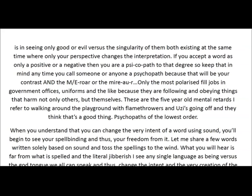If you accept a word as only a positive or a negative, then you are a psychopath to that degree. So keep that in mind any time you call someone a psychopath, because that will be your contrast and the mirror. Only the most polarized fill jobs in government offices, uniforms and the like, because they are following and obeying things that harm not only others but themselves. These are the five-year-old mental retards I refer to walking around the playground with flamethrowers and Uzis — and they think that's a good thing. Psychopaths of the lowest order.